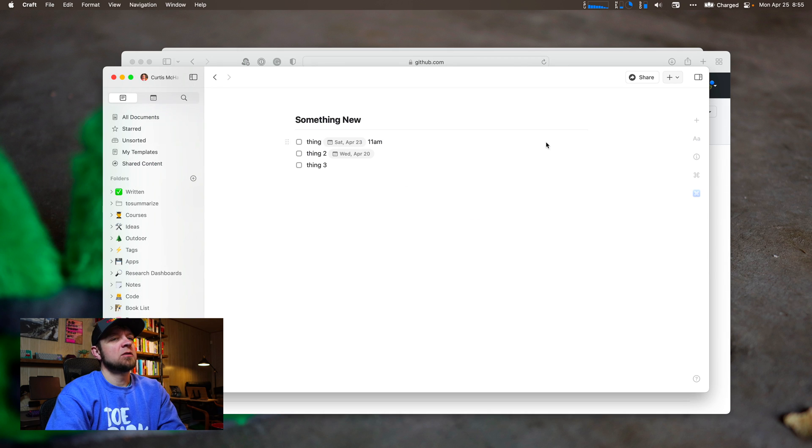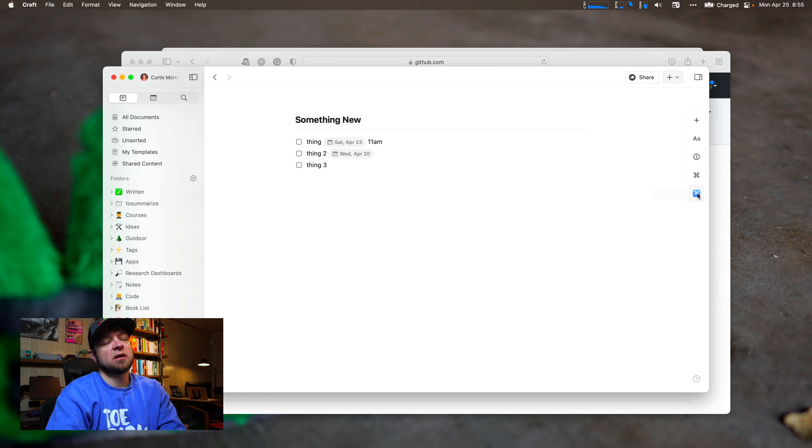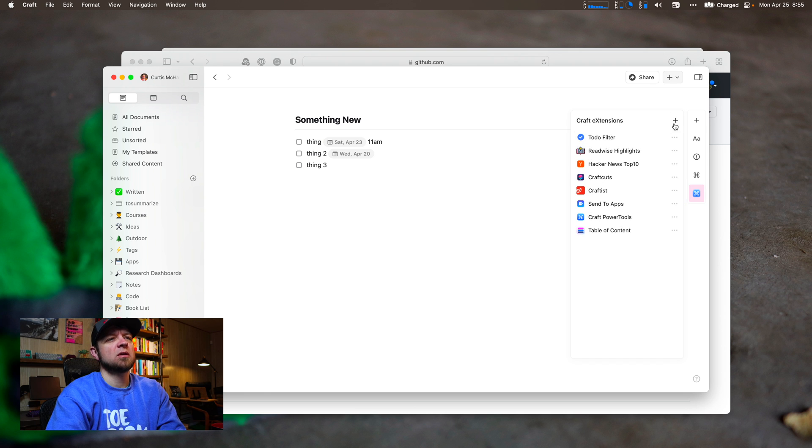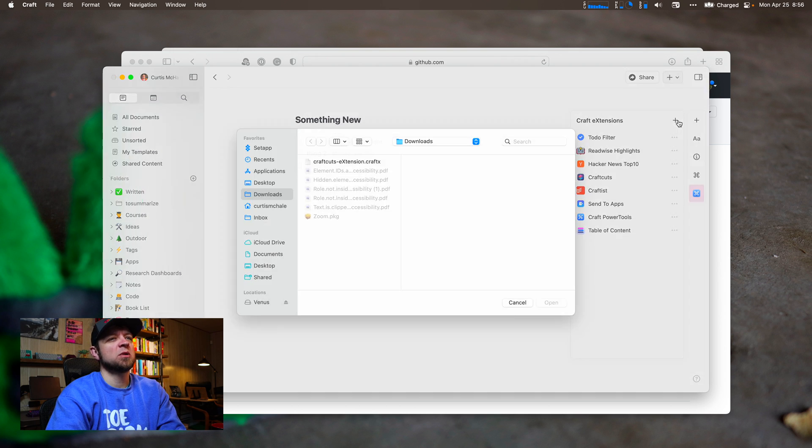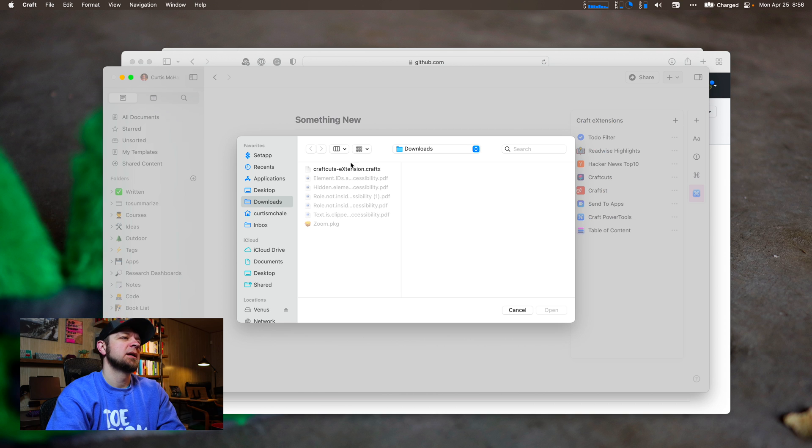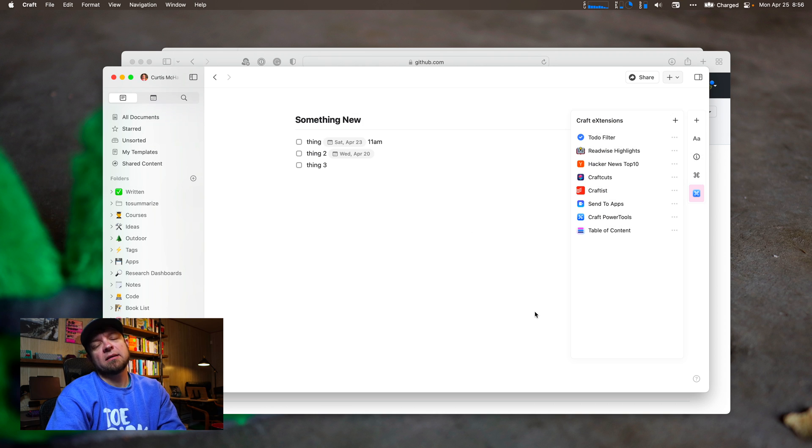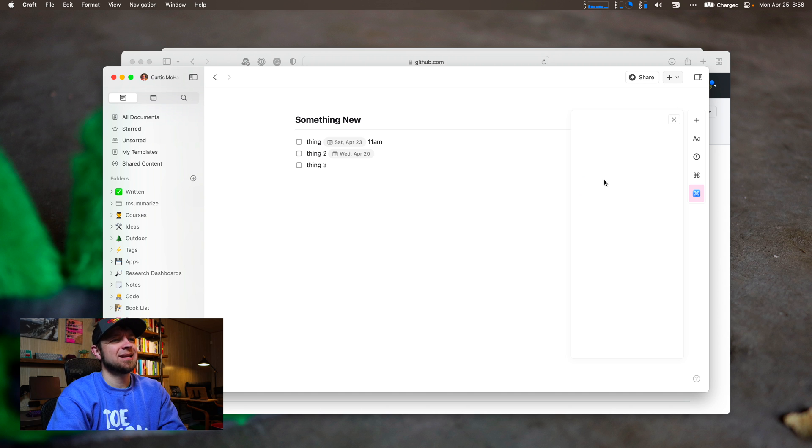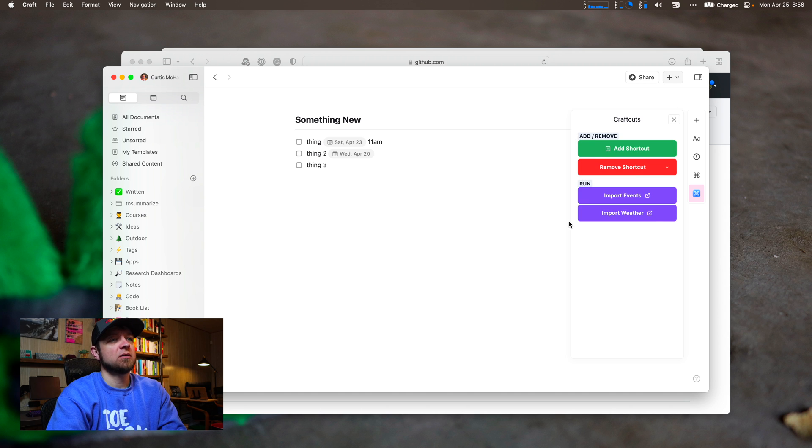To install it, you come into your X developer menu, go to plus and download Craft Cuts and add it. Then you have Craft Cuts there. It'll show up in your menu right here. I've already added import events and import weather to Shortcuts.